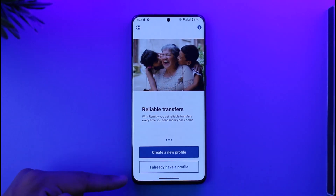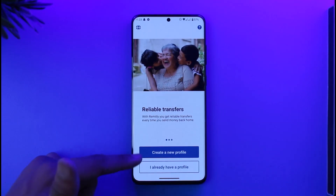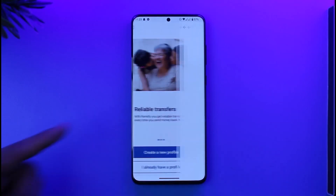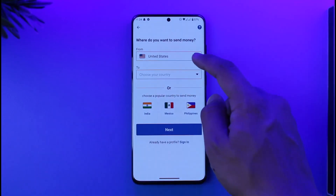If you already have an account, you can tap on the 'I already have a profile' option. But if you do not have an account and want to create one, tap on the 'Create a new profile' option.